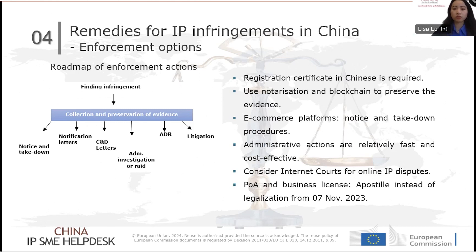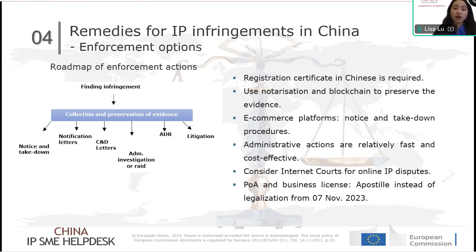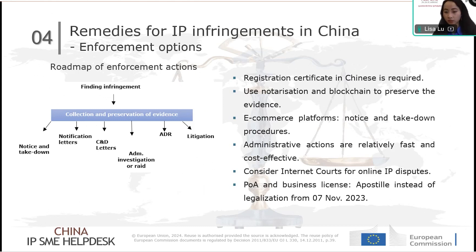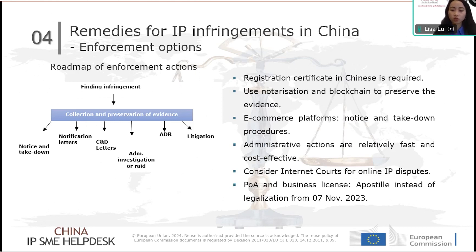Many documents need to be notarized before use in China, including the power of attorney and business license if you hire a lawyer. Due to China joining the Apostille Convention, you no longer need to go through the China embassy in Poland for legalization. Instead, you can notarize your evidence, power of attorney, and business license, then attach an Apostille certificate. This can shorten the preparation time for notarized and legalized documents from months to just one or two weeks.